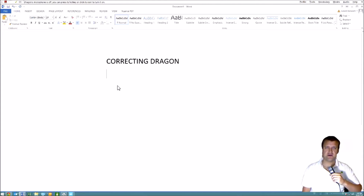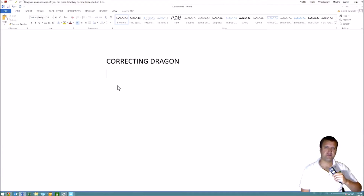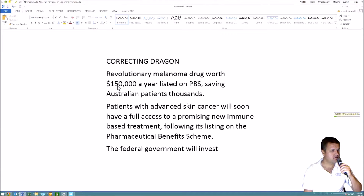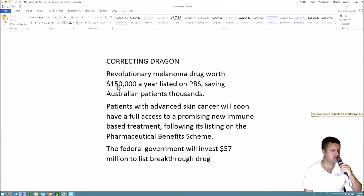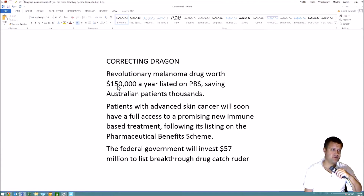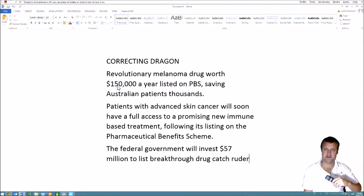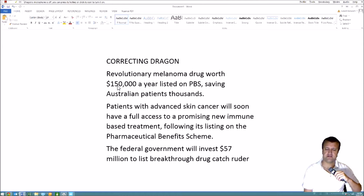It's really important that you make those corrections to make Dragon more accurate and so that it builds your vocabulary. This is how you correct Dragon and build the vocabulary in one hit, and it's the most important feature of using Dragon.